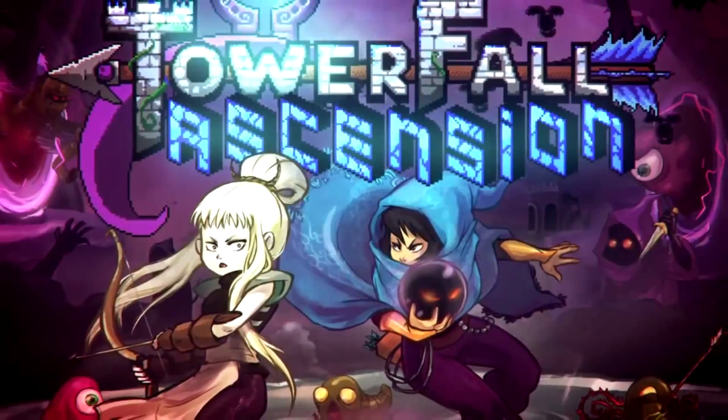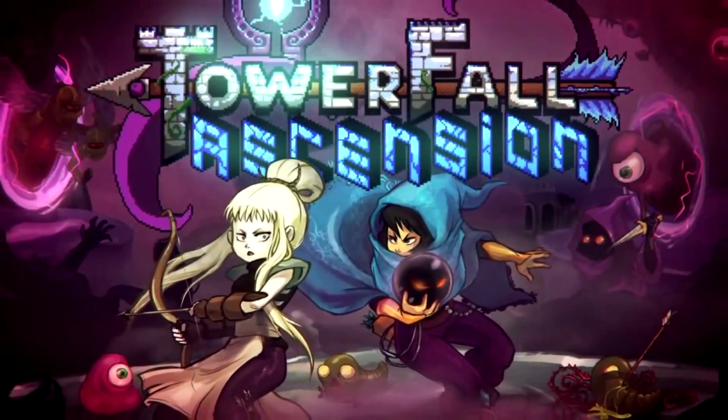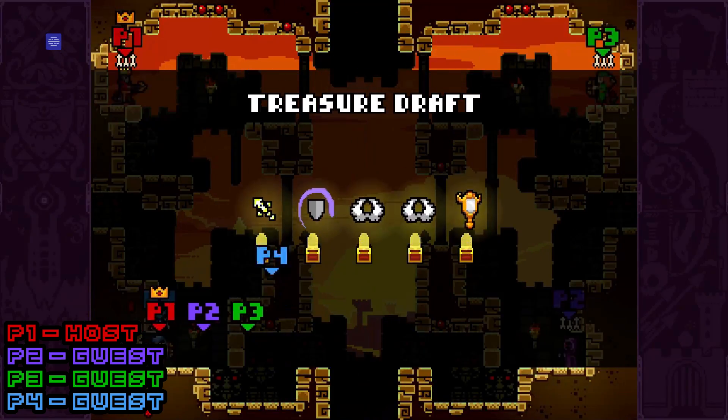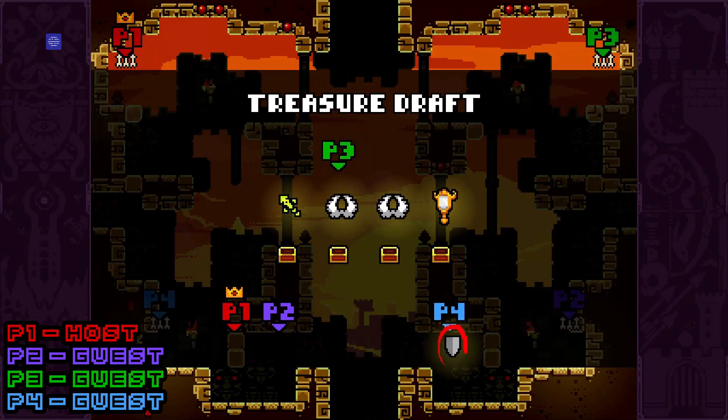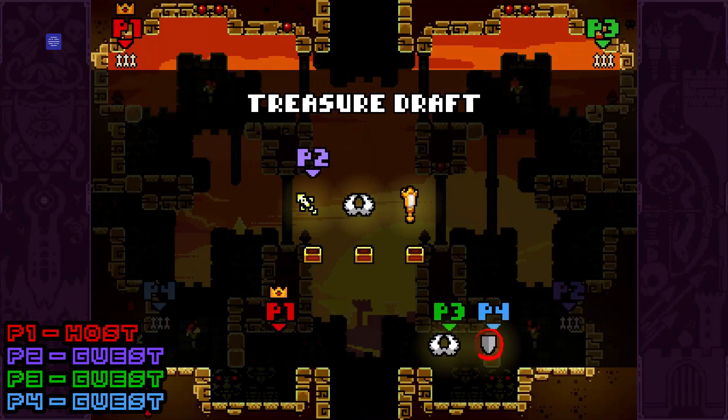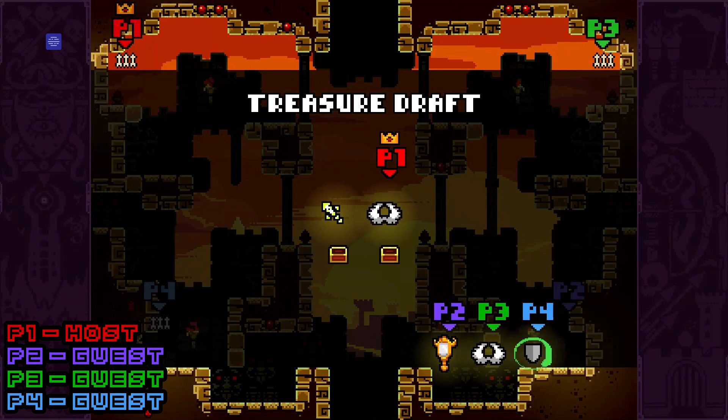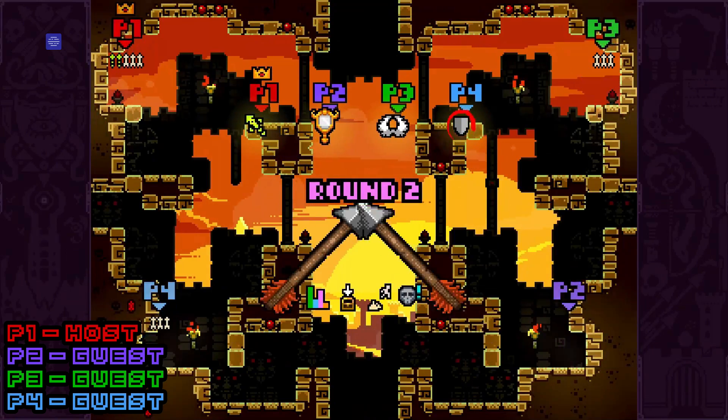Let's use Towerfall as an example to showcase Co-Play in action. As you can see, this game only supports four local players, but with Parsec, your online friends can join the battle in real time.